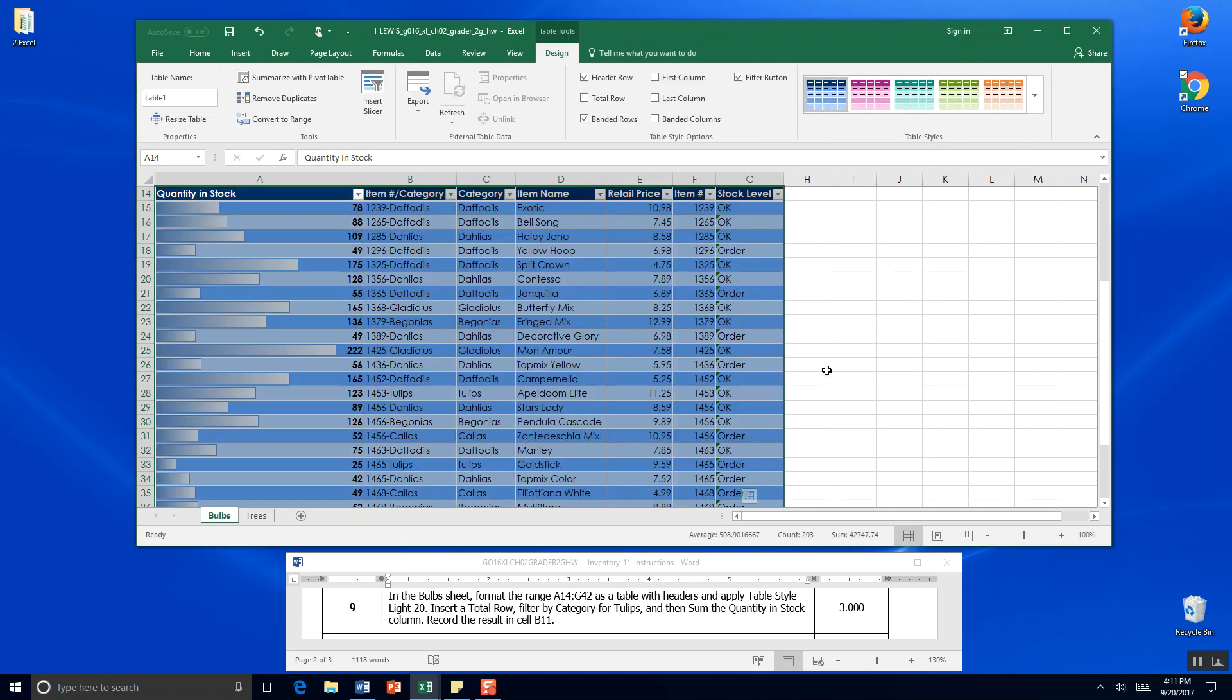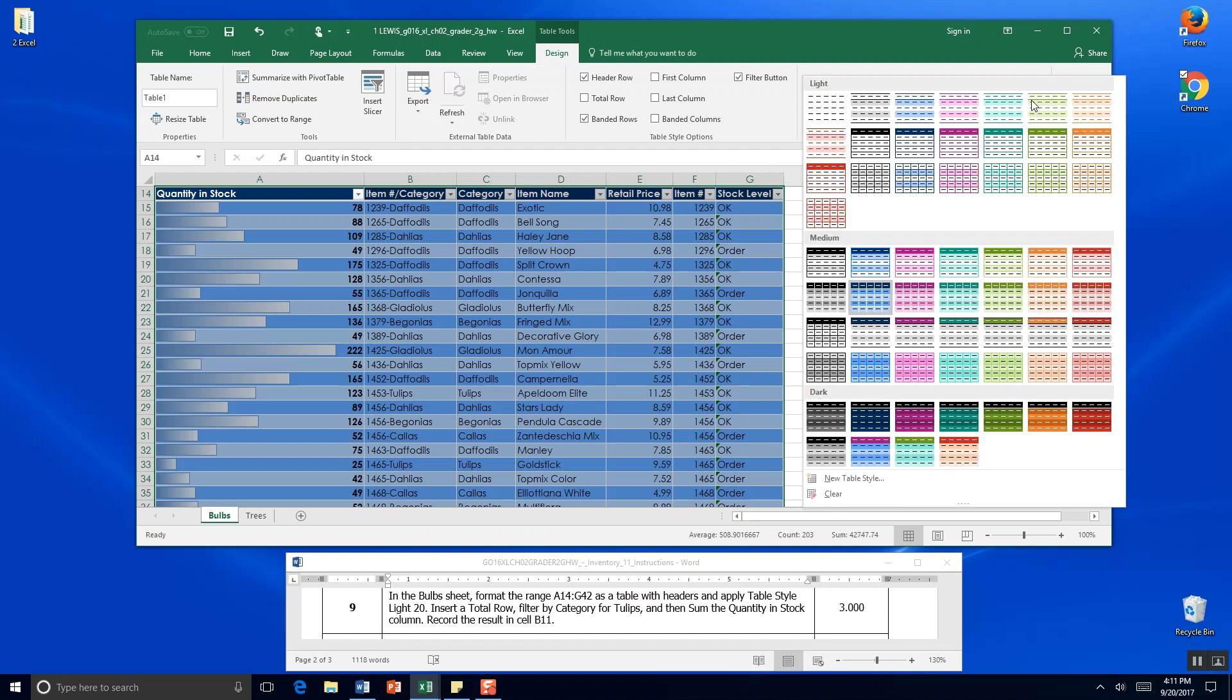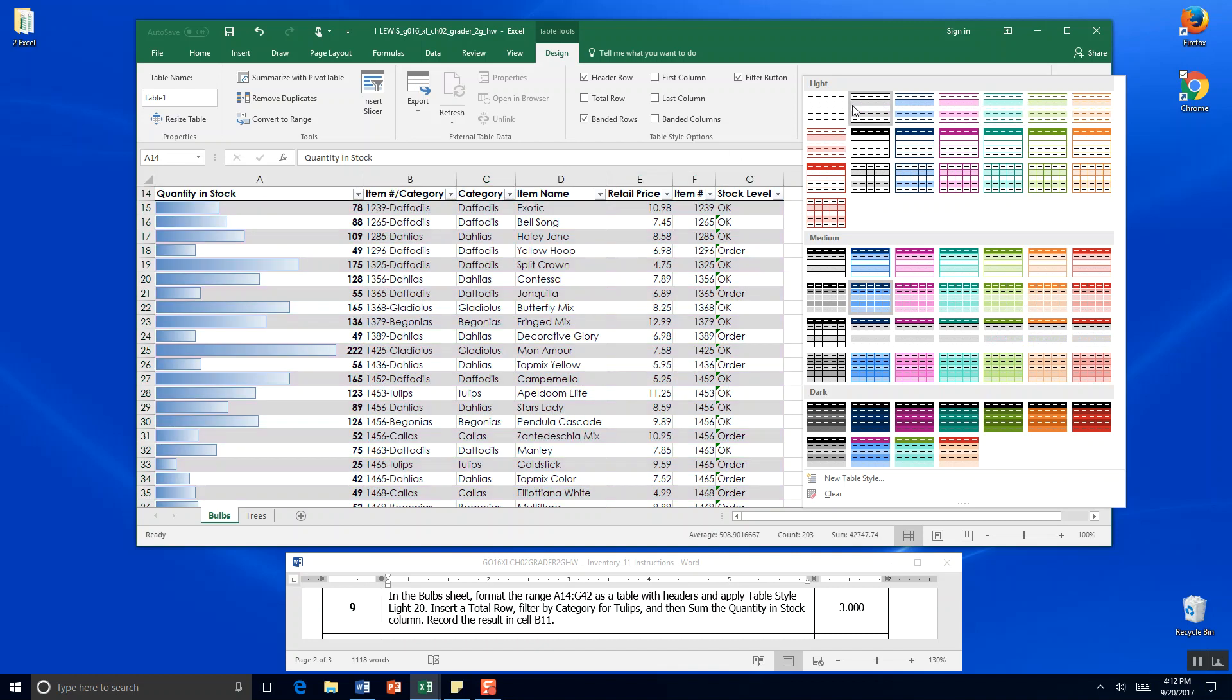We're being asked to apply table style 20. So we can come up here to design. And come to table design. And come over here and find table style light 20.